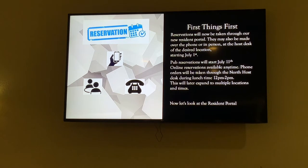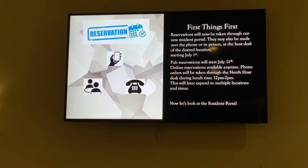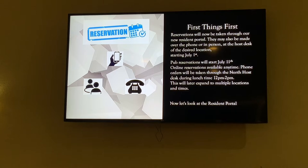The paid reservation portion will start on the 11th. Online is available anytime, but we'd like phone orders to be taken through the north host desk during lunchtime between 12 and 2 — kind of the same procedure as before. That should be a time where we can really get in touch with the host at the desk, so we're not playing telephone tag.